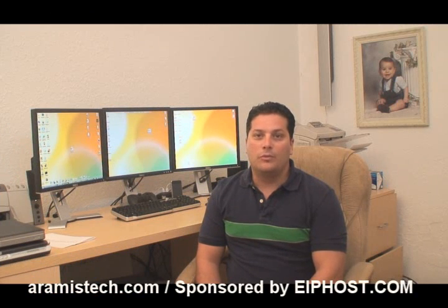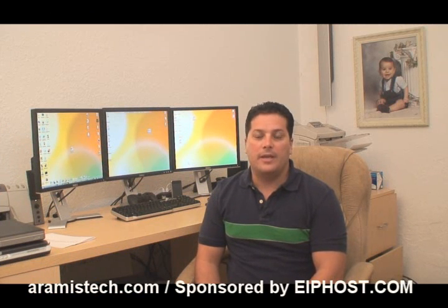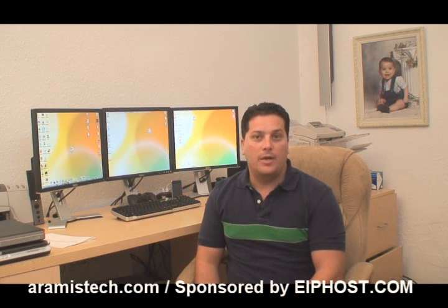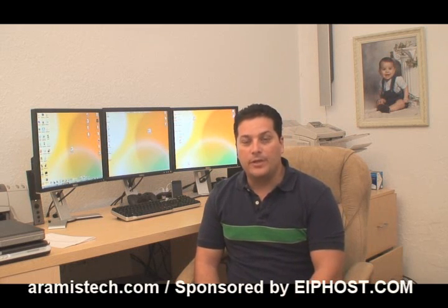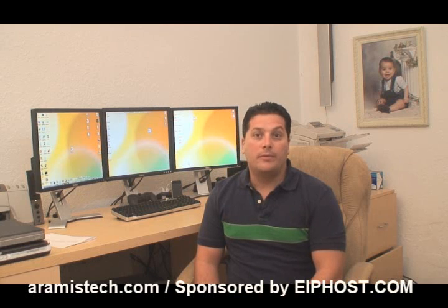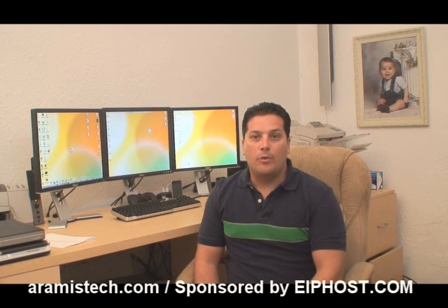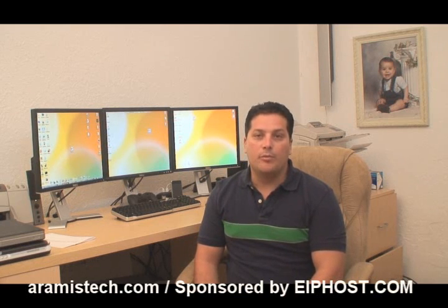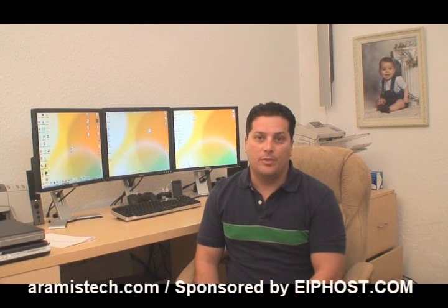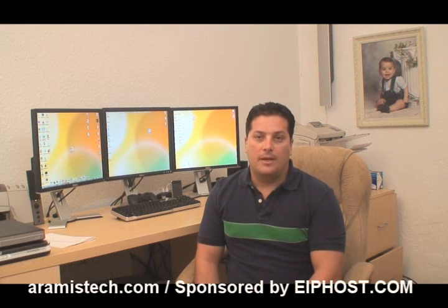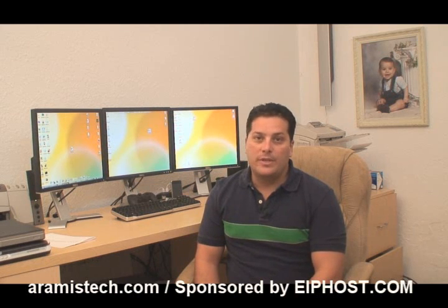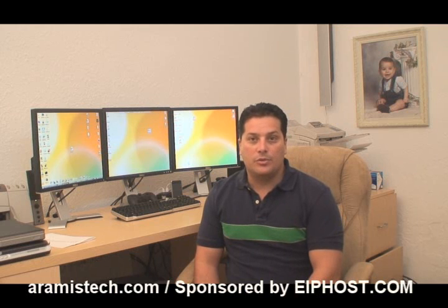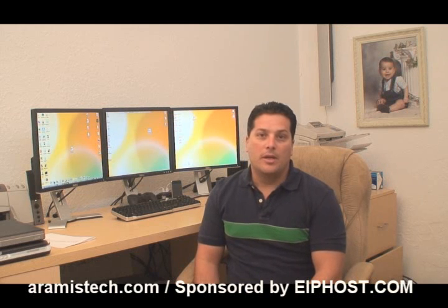Well, there you have it. RegSeeker is a really cool registry cleaner. It's free, and it's very easy to use, as you saw in the video. I hope this helped you, and I hope it helped my reader with problems that you might have with programs not running correctly on your computer, and you can remove all the registry entries for that particular program.